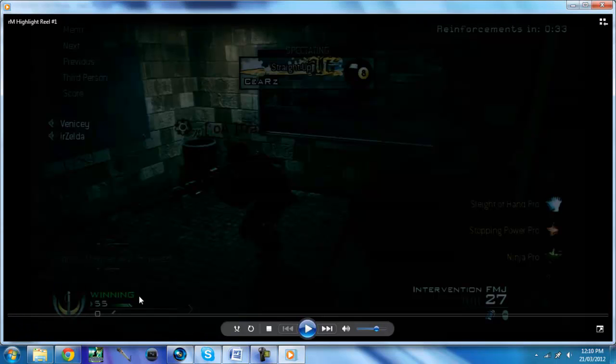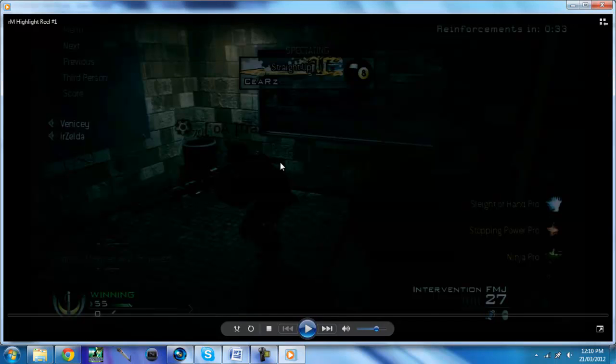Hey guys what's up this is Eagle and today I'm going to be teaching you how to do a really sick reload effect for clan matches, mini edits or whatever.